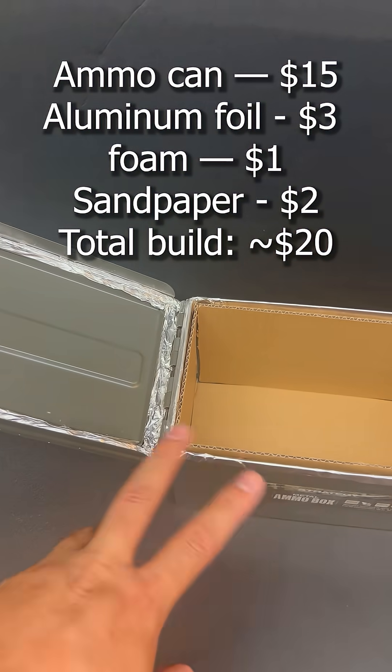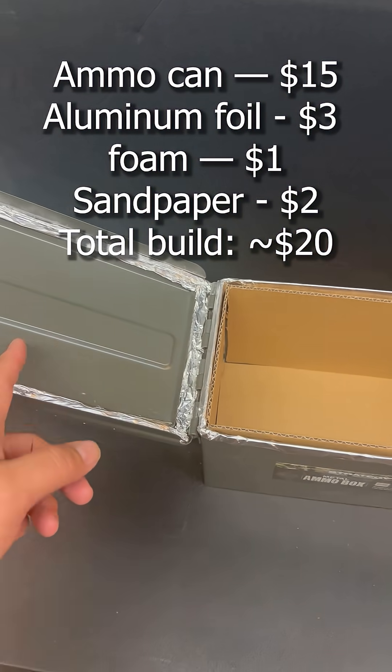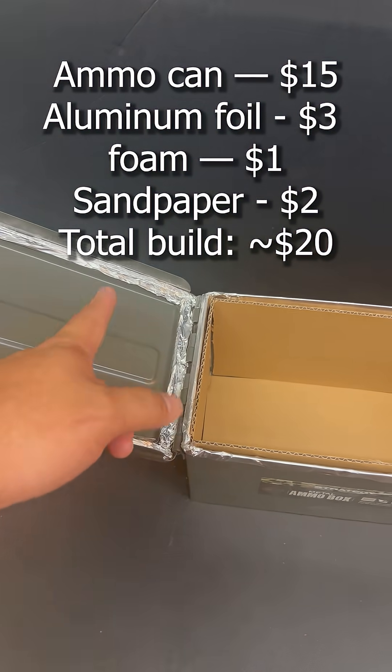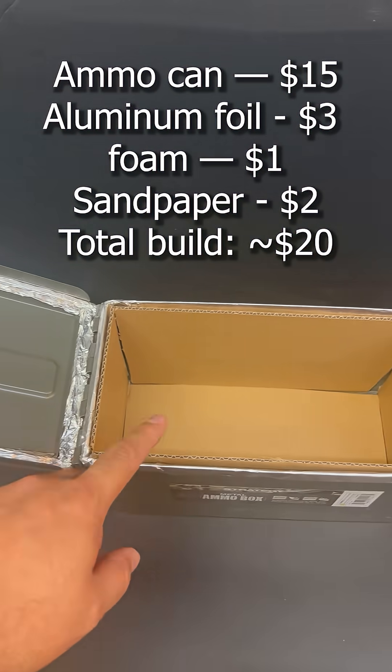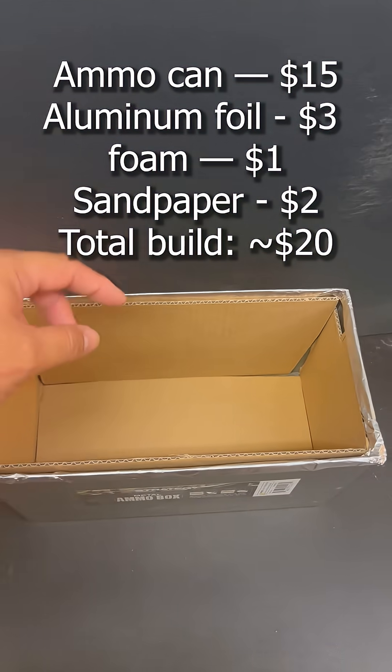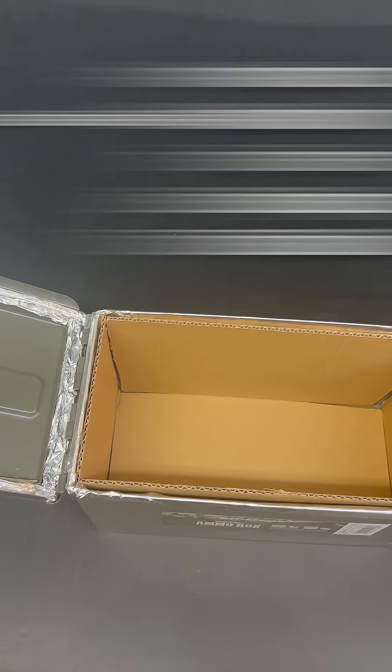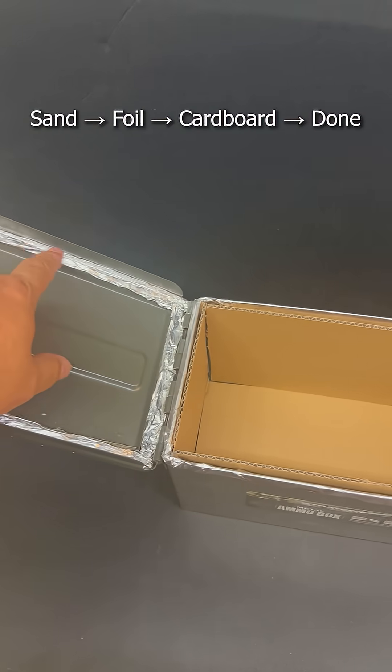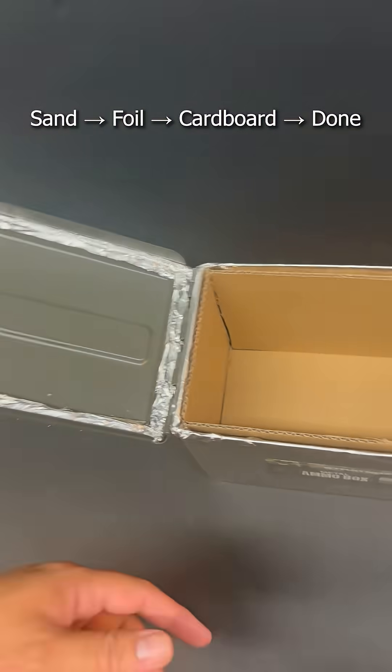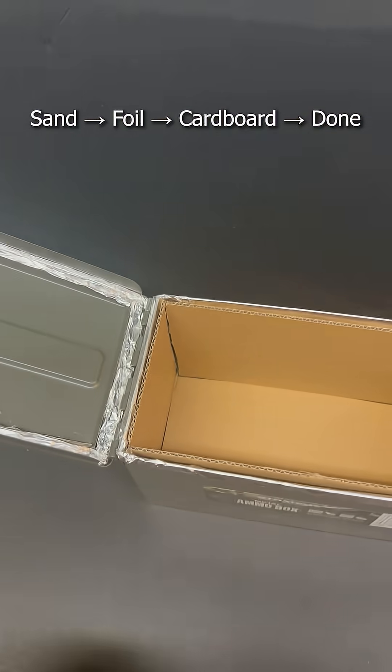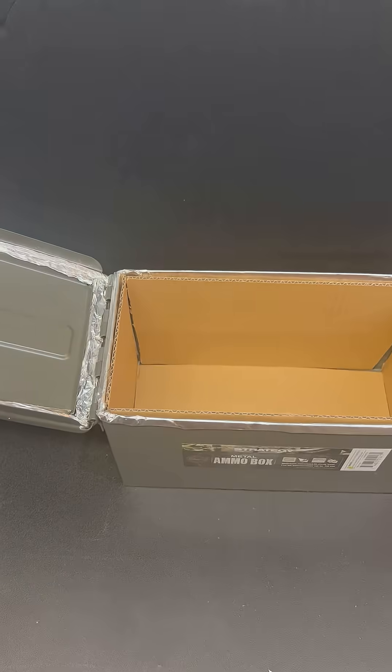This whole thing cost me about 20 bucks. It's an ammo can, some aluminum foil, cardboard so that your electronics don't touch the side and get short-circuited, a little bit of foam in here, some sandpaper, and a little bit of time.